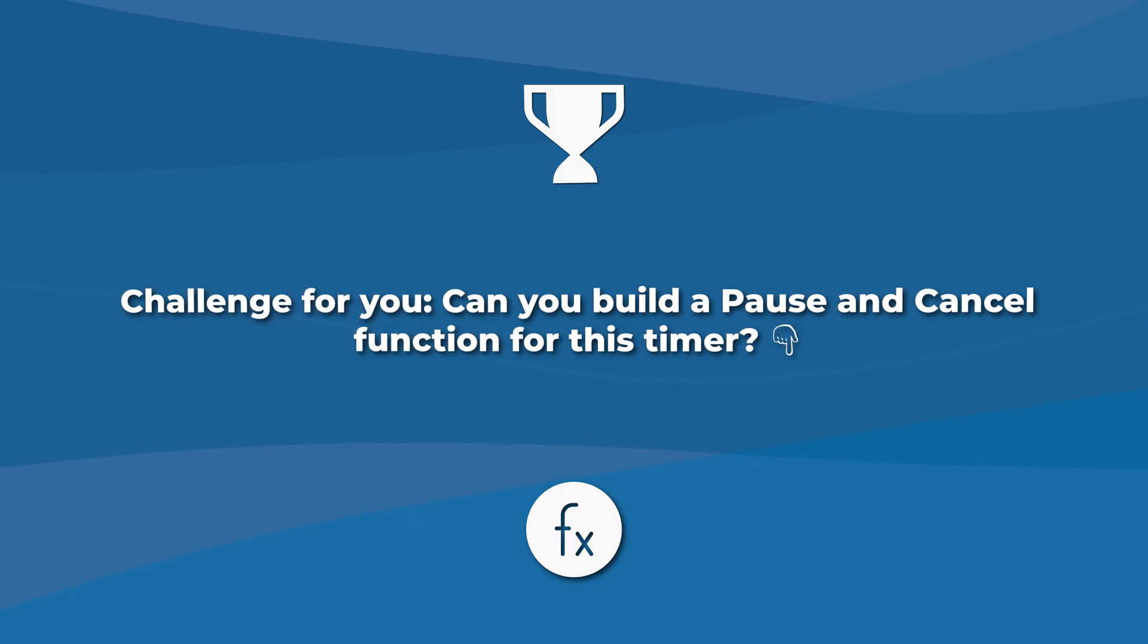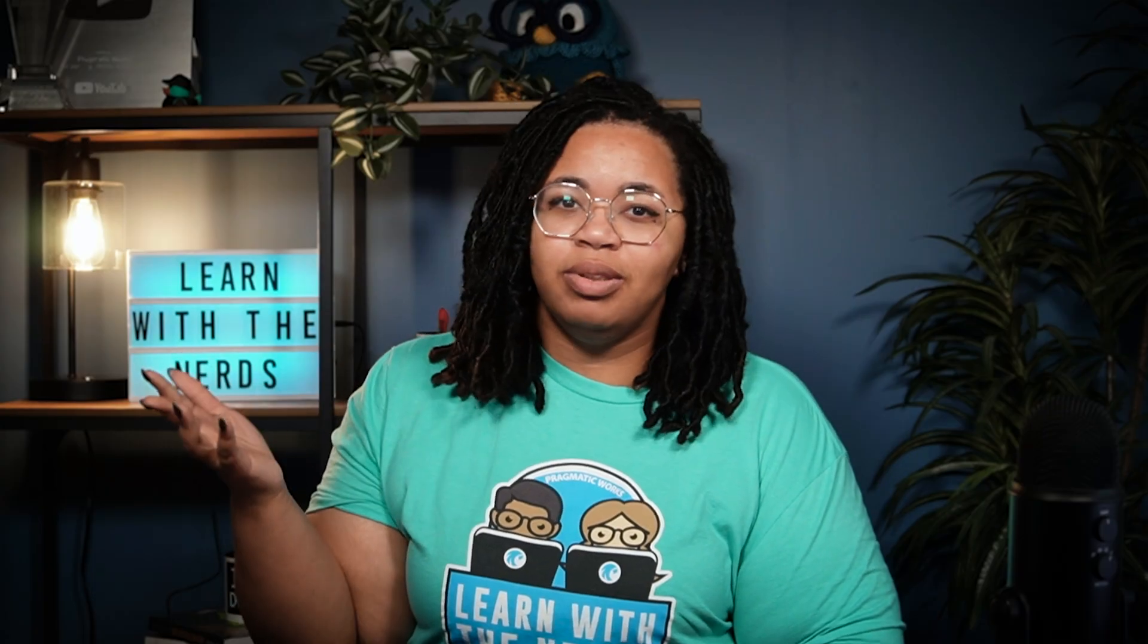Create a pause and cancel function for this timer. There is a way to pause and cancel these timers. You absolutely can do it. I have a script that does do that. However, I want to see what you guys can come up with.